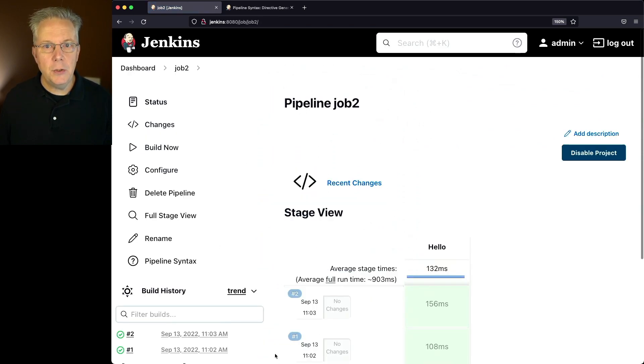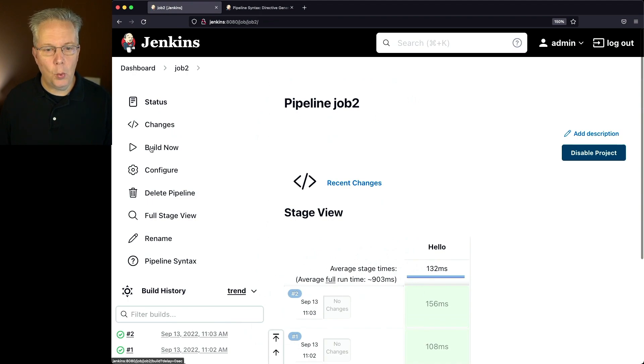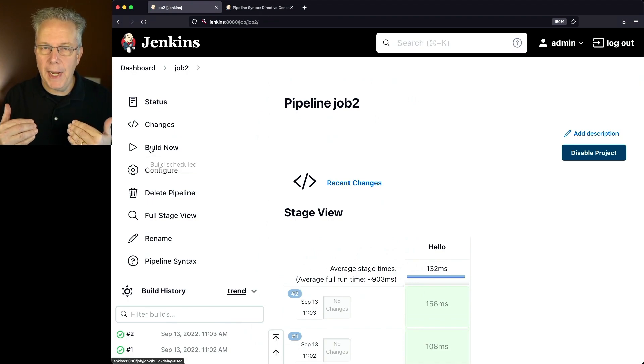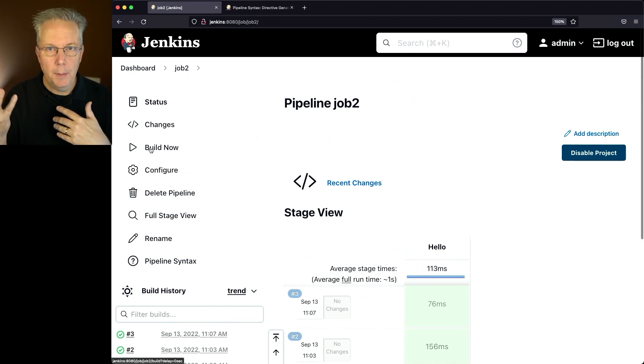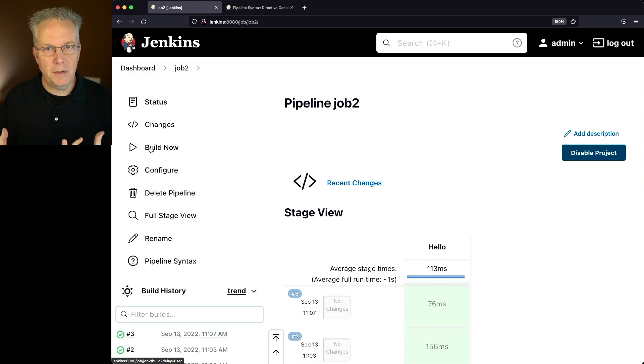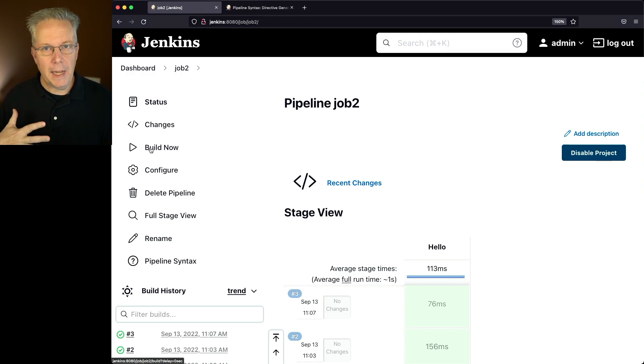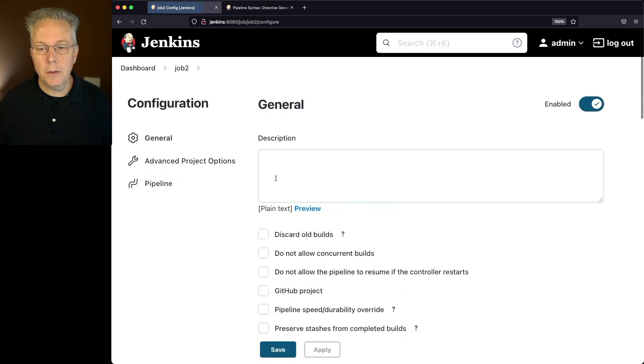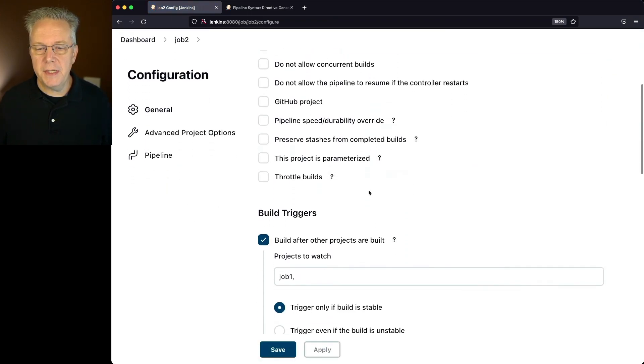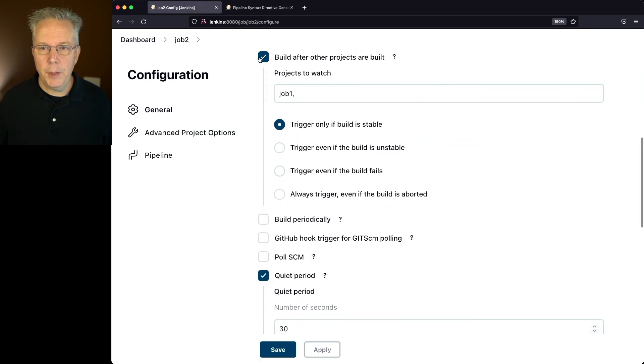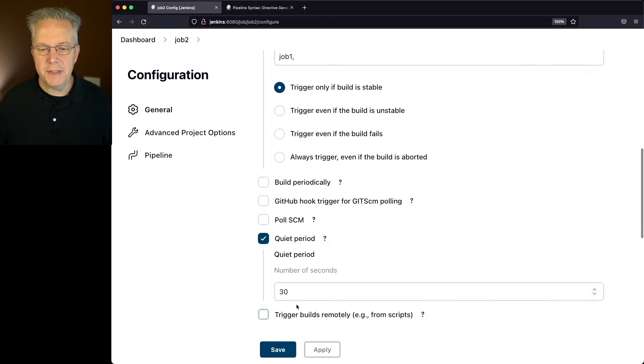So what we need to do for job 2 is we need to run it one time. So it goes through, reads the pipeline script, parses it out, makes the changes to the configuration of the job, and then actually runs the job within the stages. So now if we take a look at configure, we're going to see under build triggers our build after set to job 1, and our quiet period set to 30.